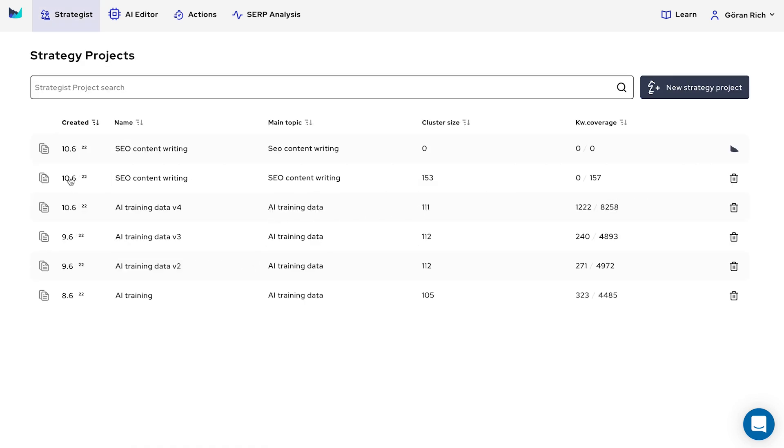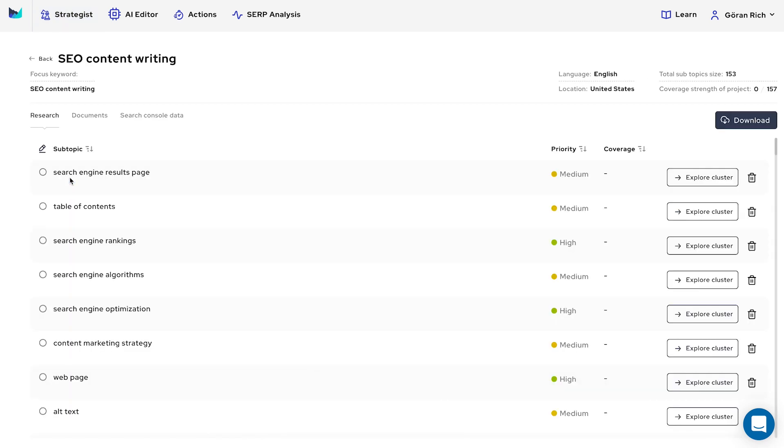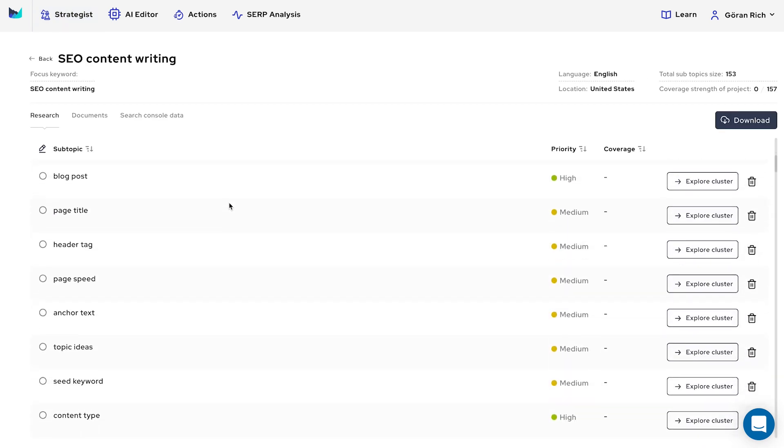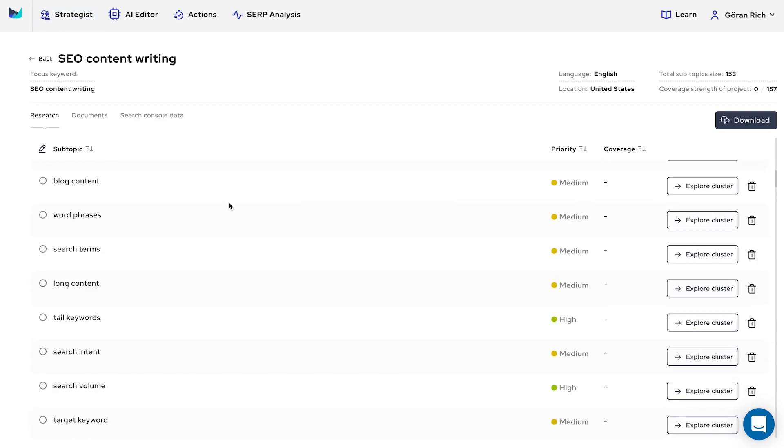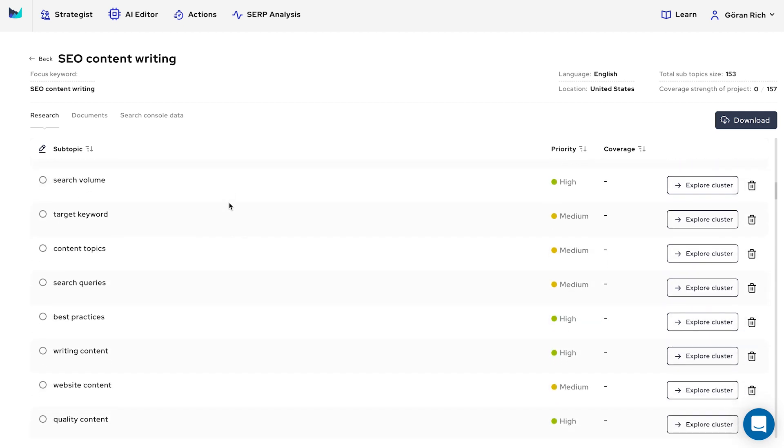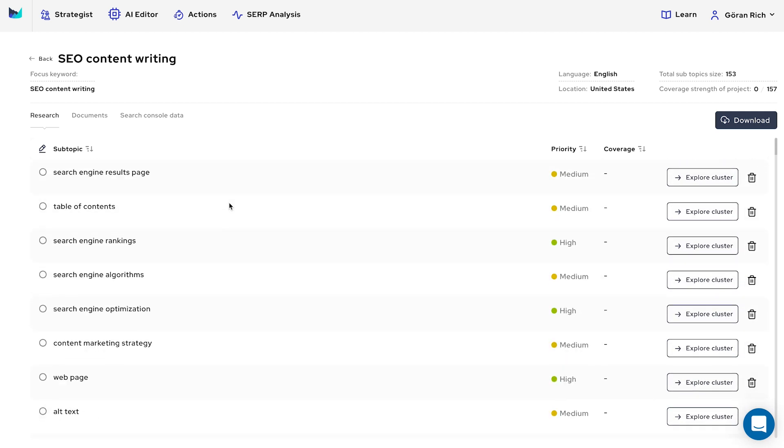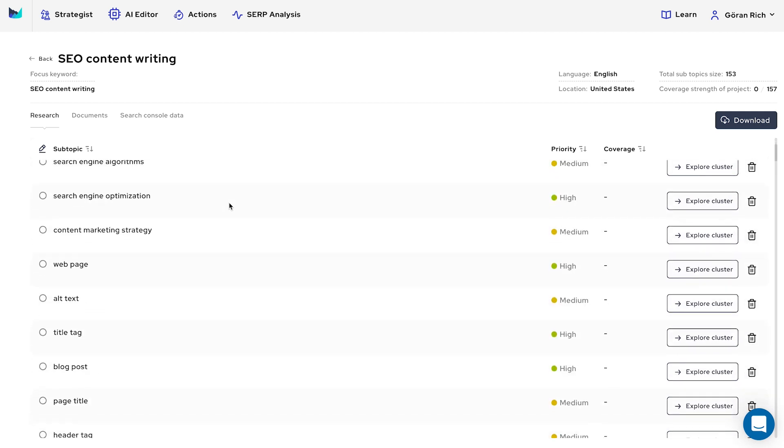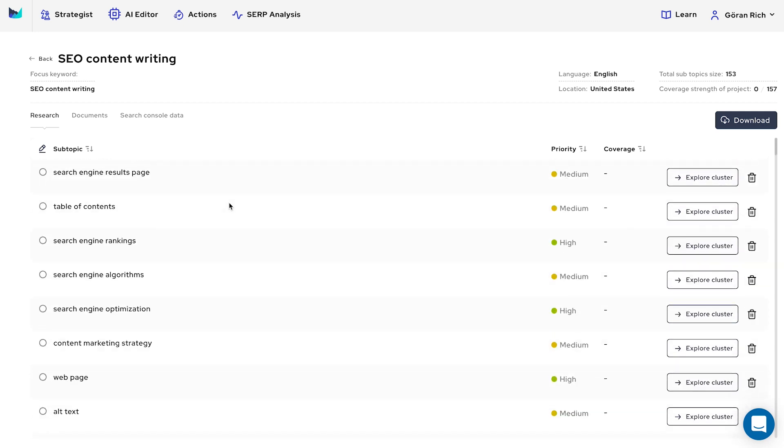Once the project is ready, open it by double-clicking. These are all the subtopics closely relevant to the main topic. Each subtopic represents an area in which you need to build authority to support the main topic.